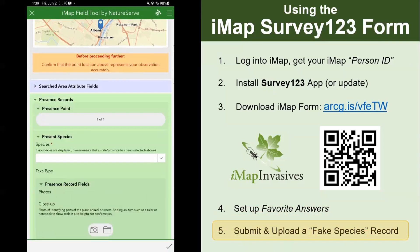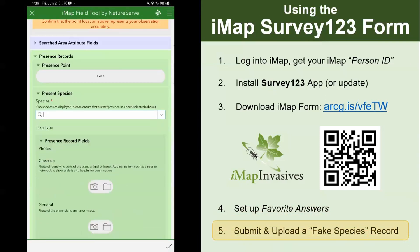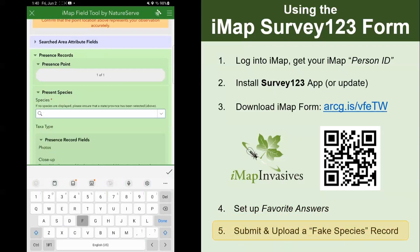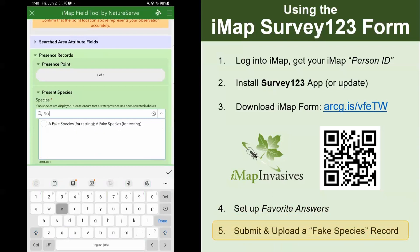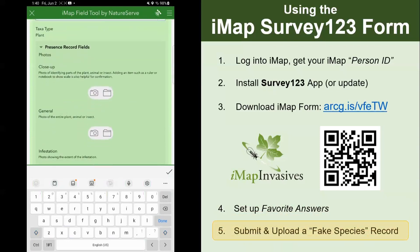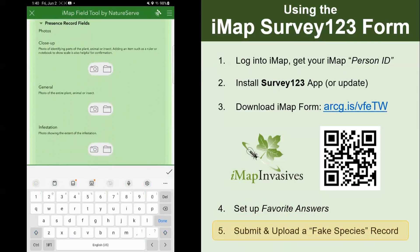The one required field is to select a species. This is a type-ahead, so if you wanted to report spotted lanternfly, you could start typing 'spotted' and it would come up. I'm going to do a fake species — I'll type 'fake' and it'll come up. Select that. One field we highly recommend is adding a photo. There is an option to add up to three photos for any present species: a close-up photo, a general photo of the full plant or animal, and a zoomed-out infestation-level photo.